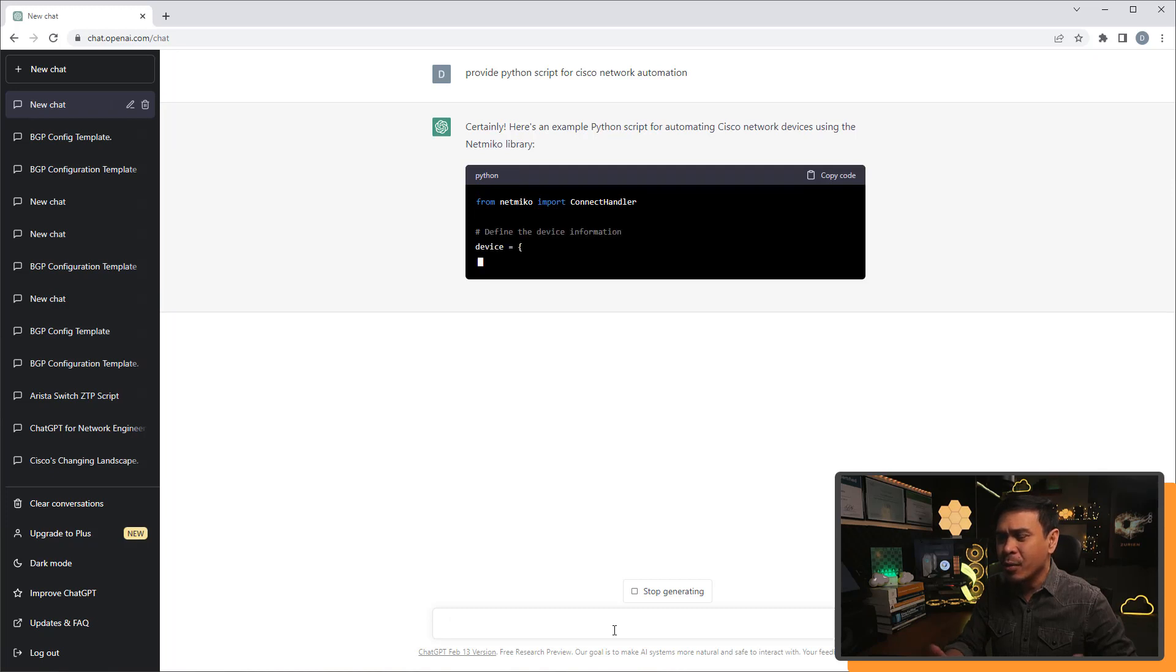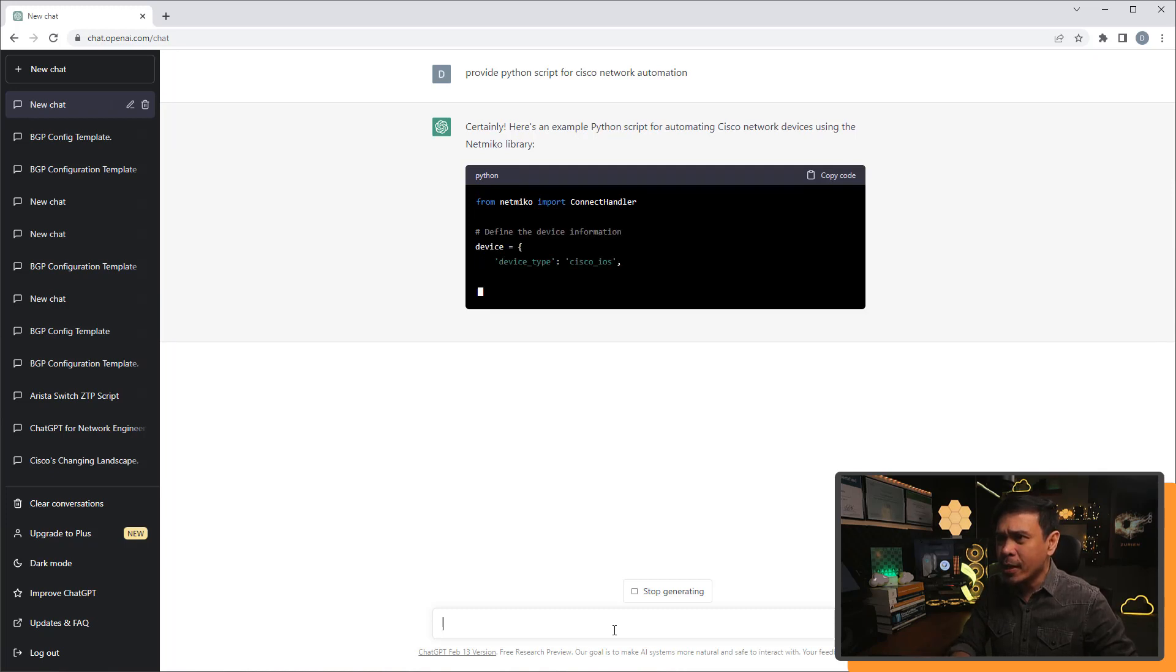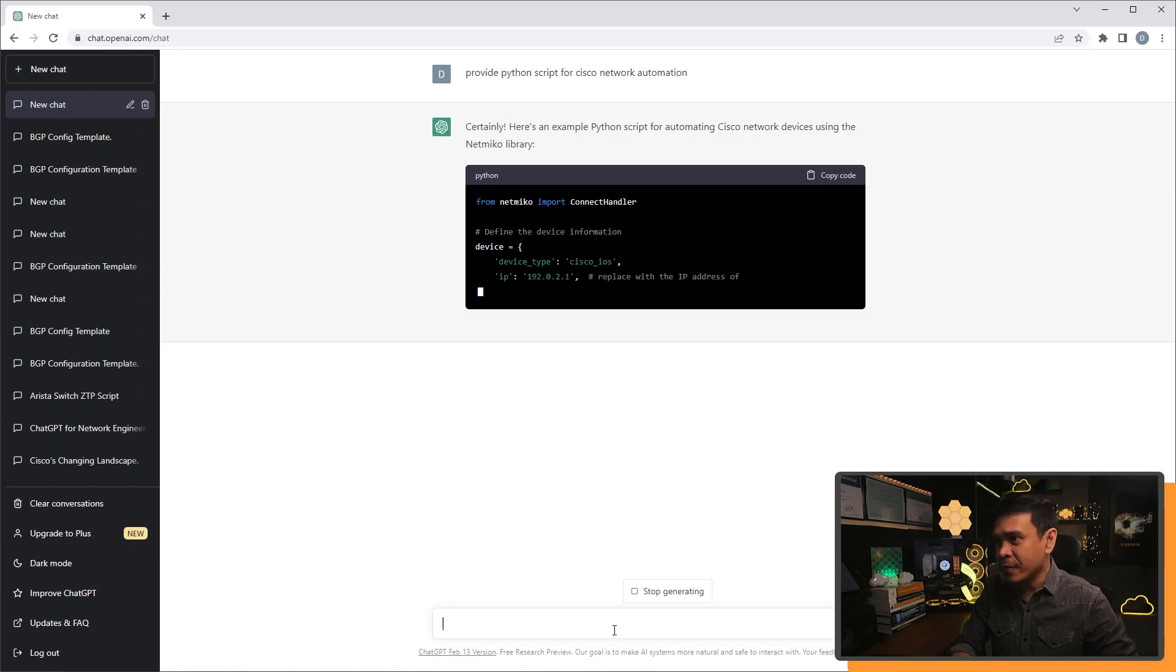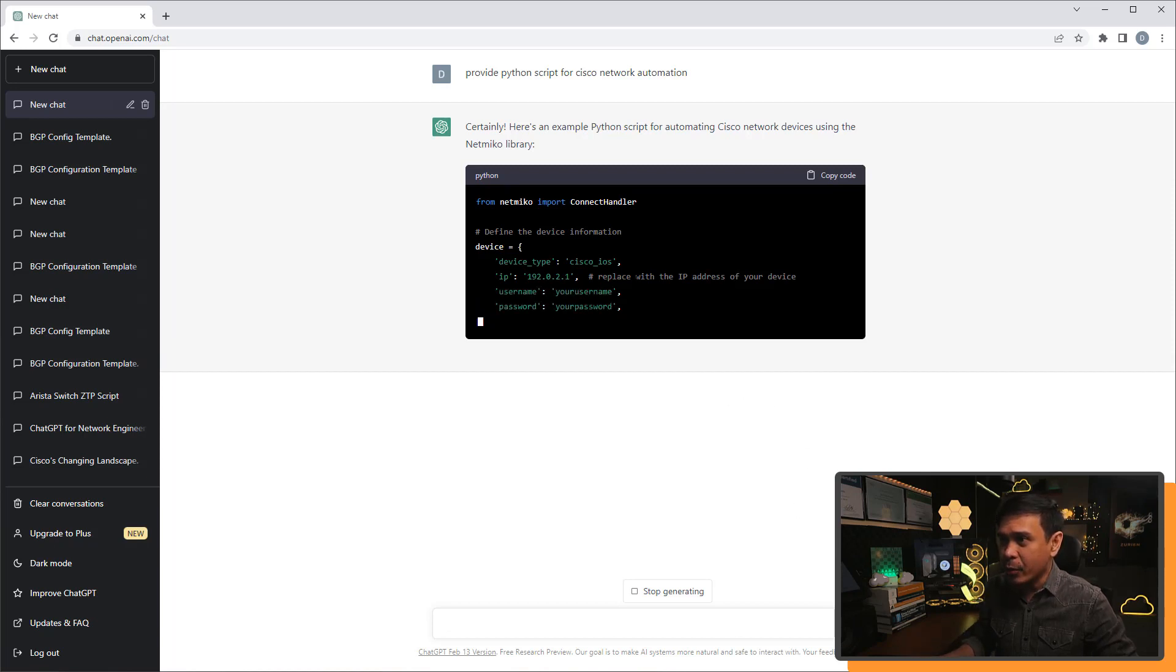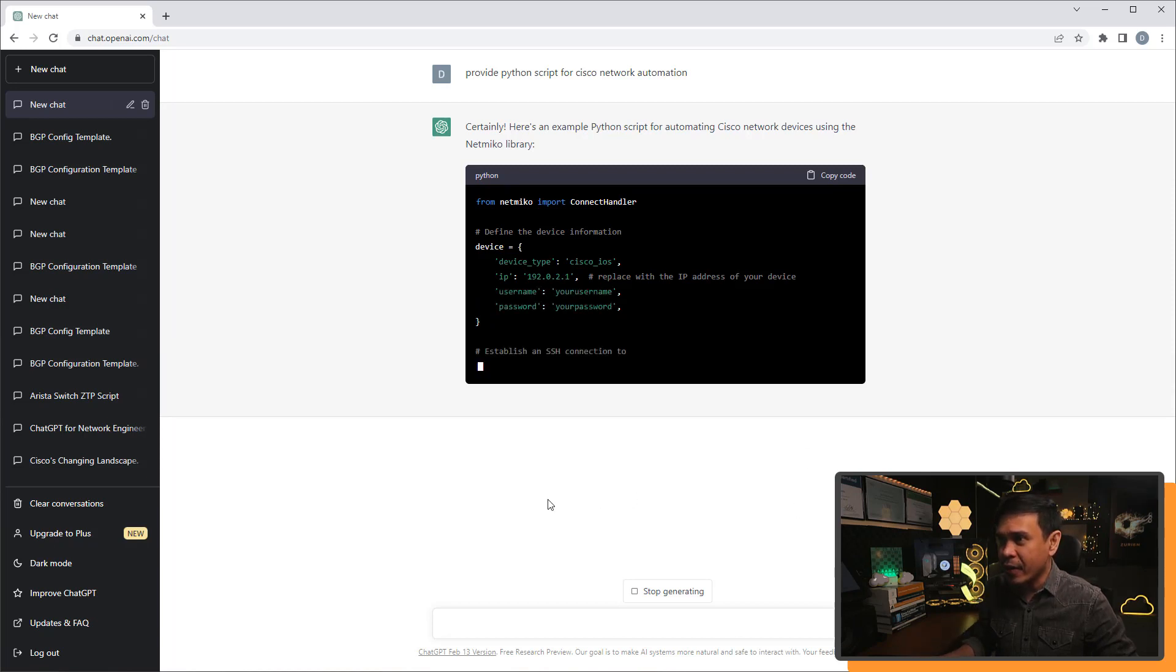Why are we using netmiko? All right. So it's defining the device information with an example of IP address of a Cisco IOS. And he is adding comment. Look at that. Replace with the IP address of your device.